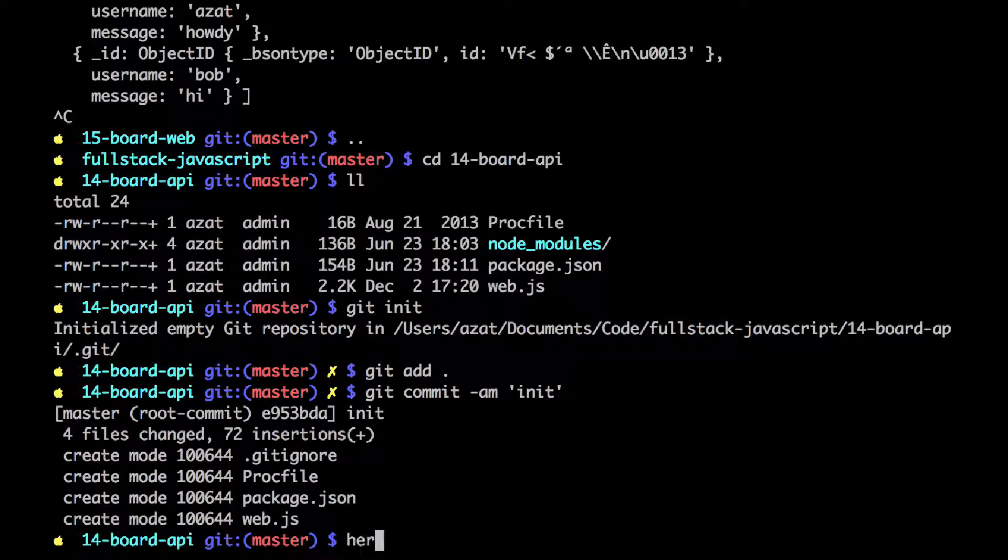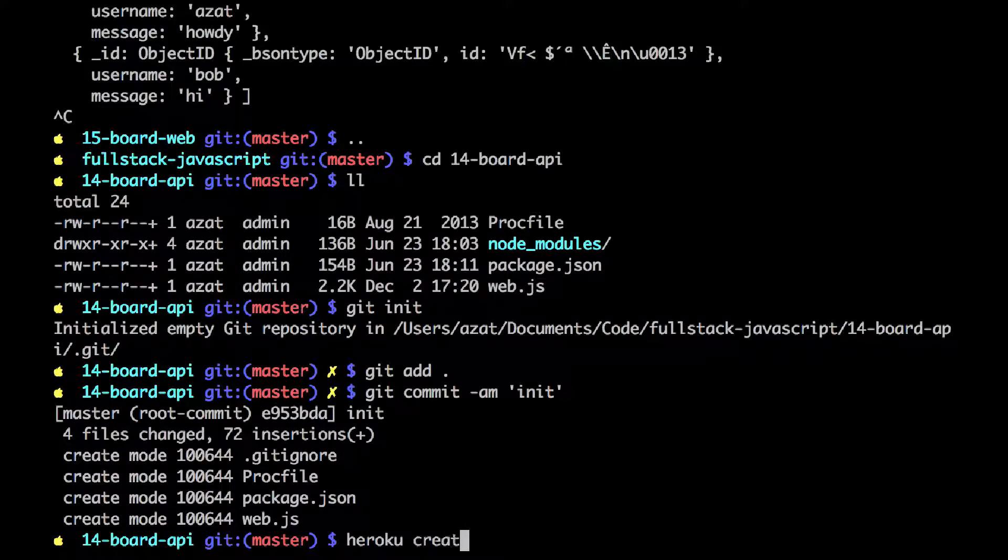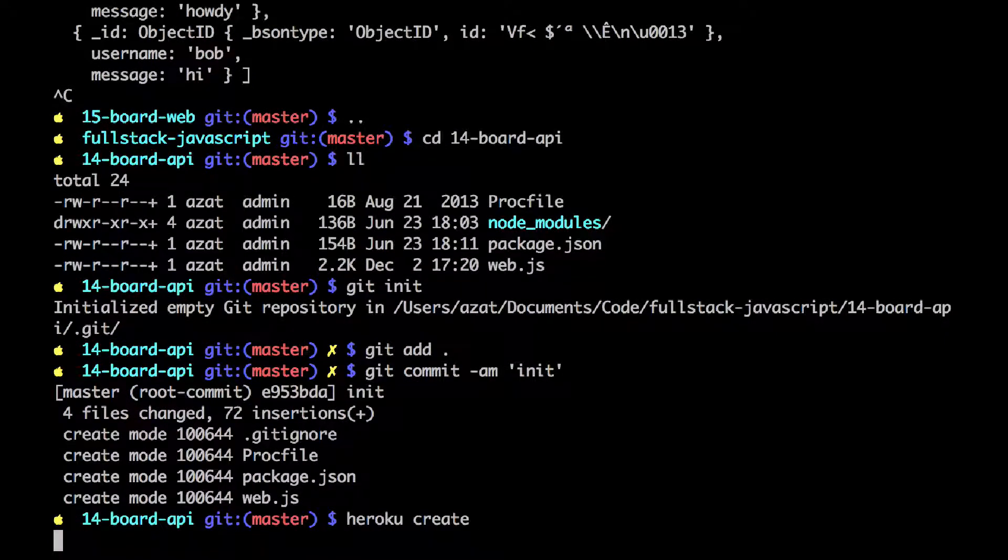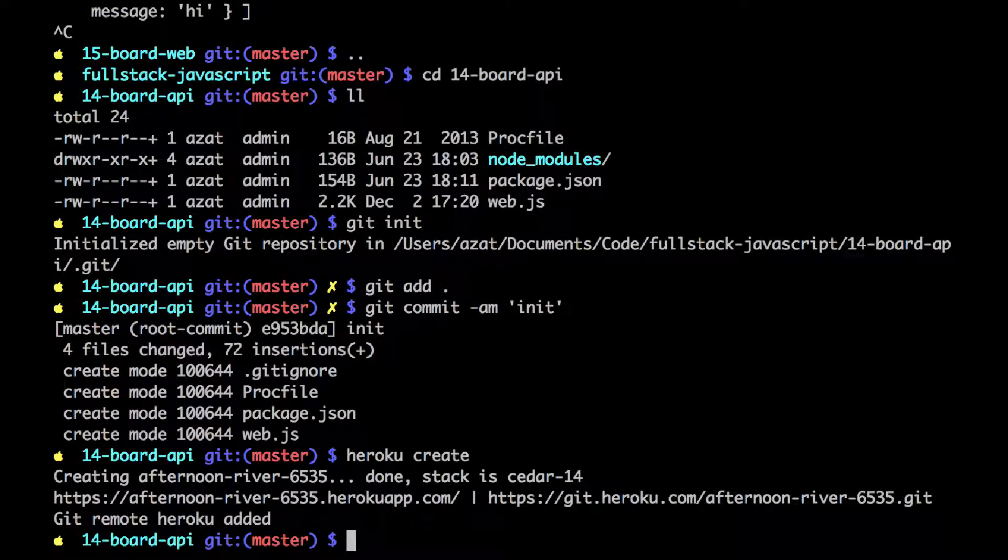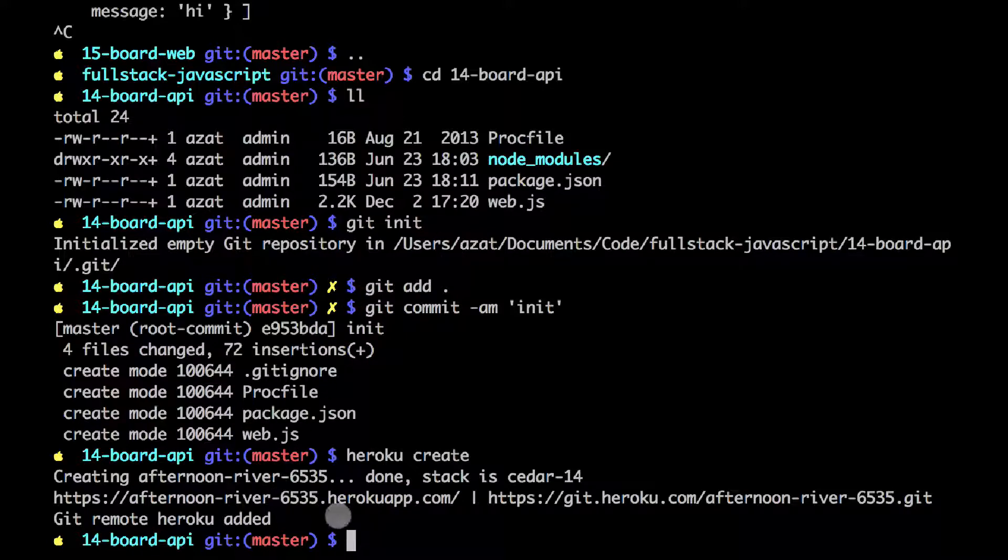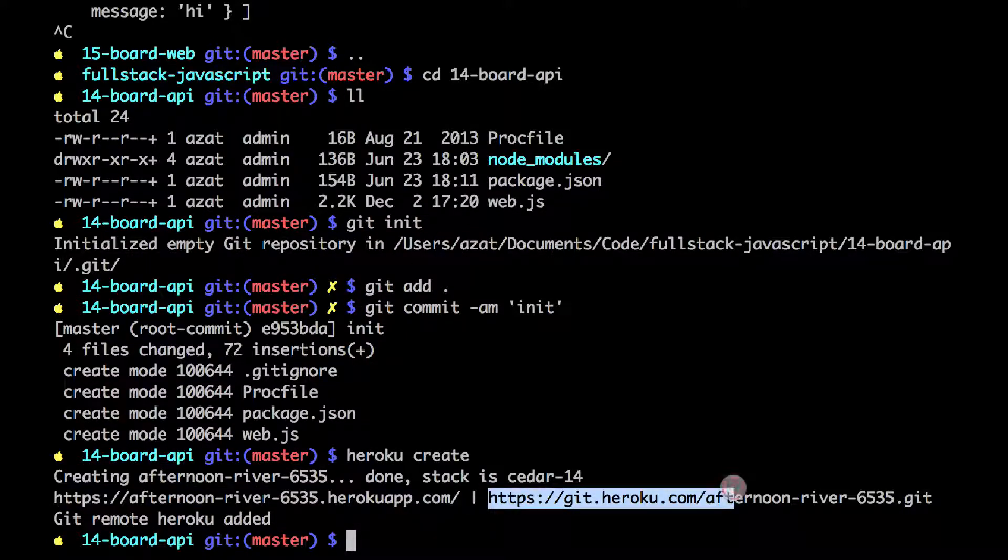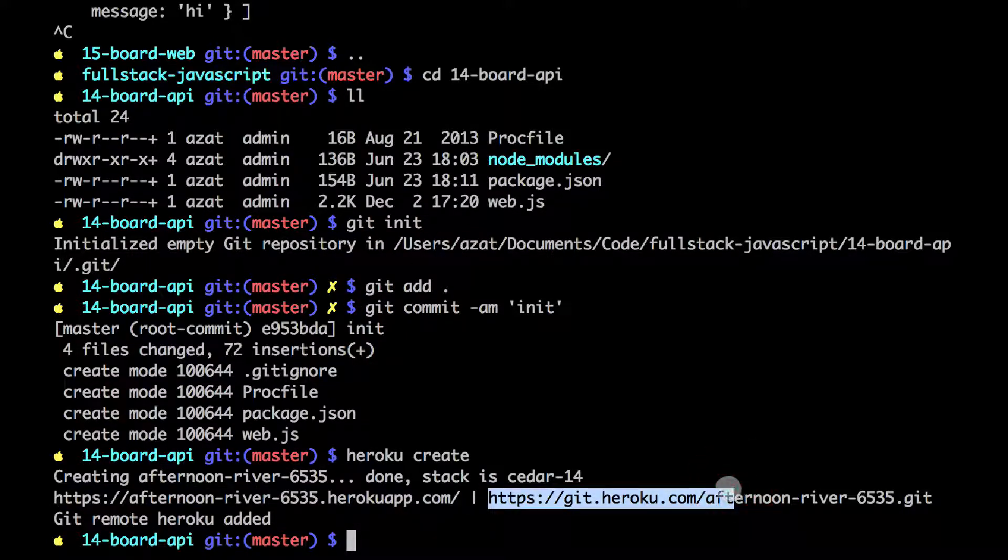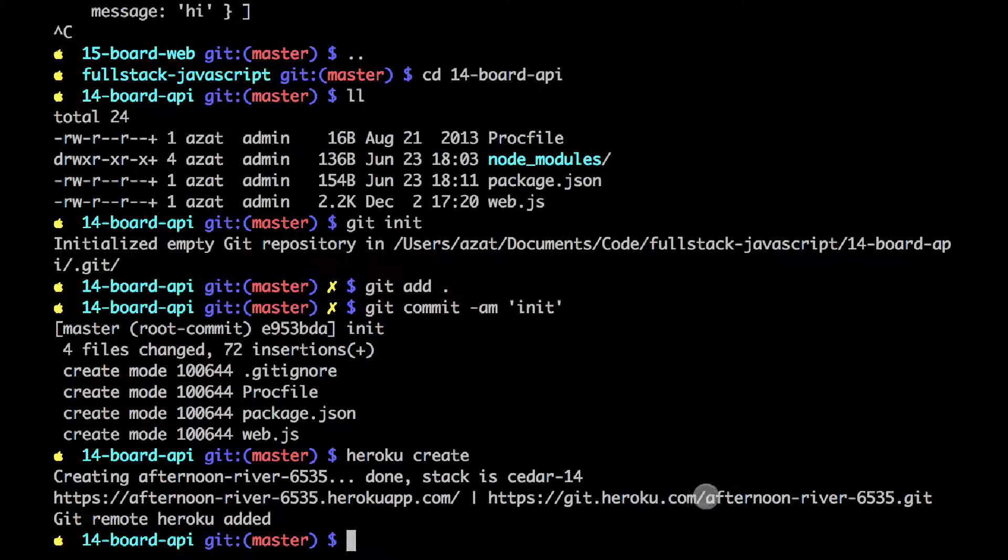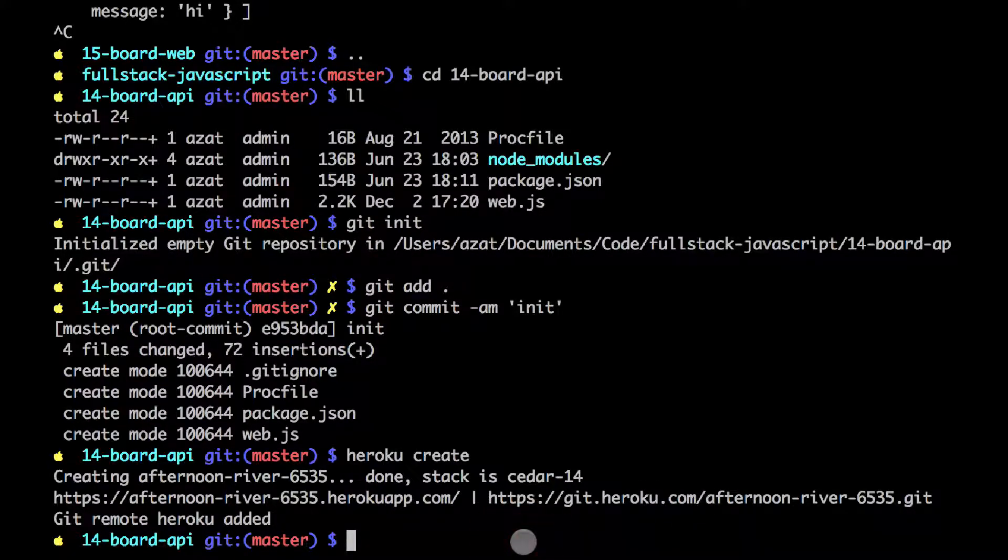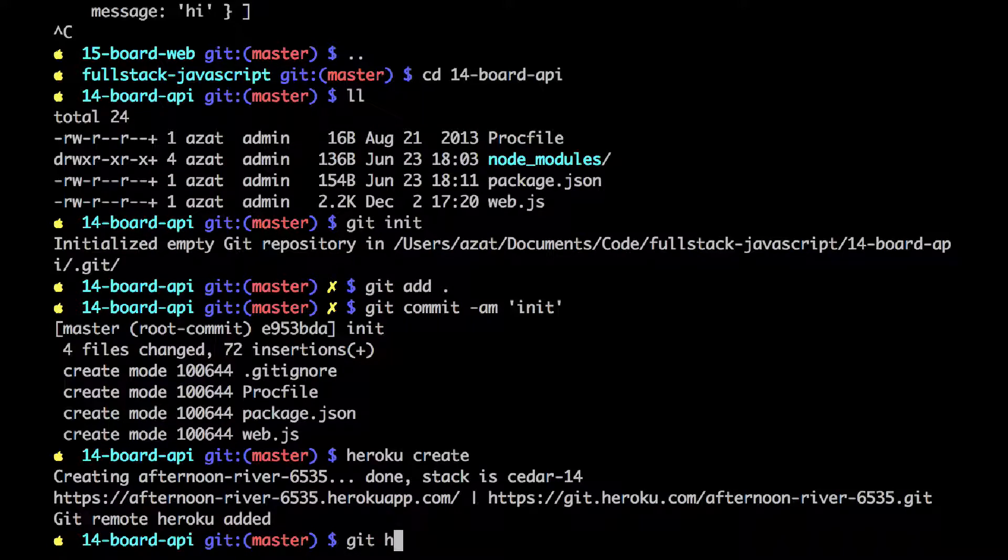Okay. So now I'm creating a Heroku app, which will do two things. It will create the app in the cloud, give us the URL, and also add the proper remotes to the git repository, which is this address. Now we can push and deploy.